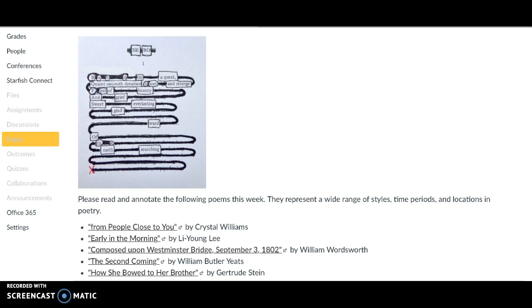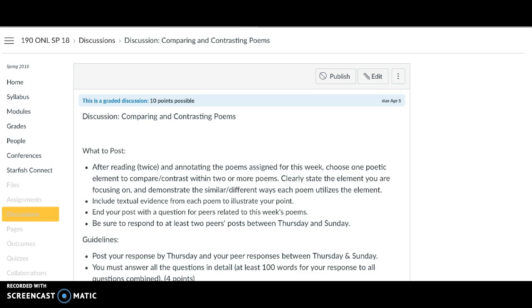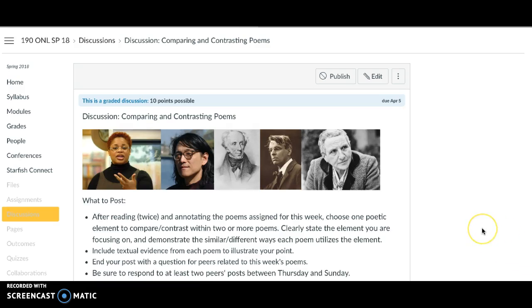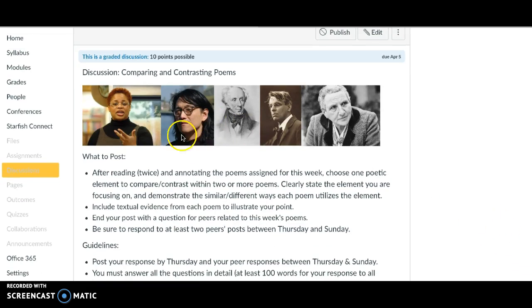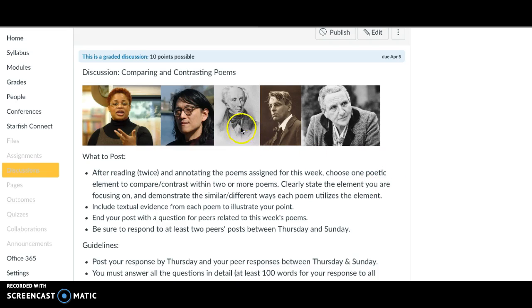Then we're going to take those poems and practice compare and contrast. Here are pictures of all the writers of the poems. So you can see there's a wide range of time periods and yeah, definitely this one isn't even a photograph, it's just a drawing.